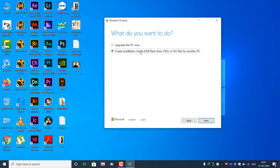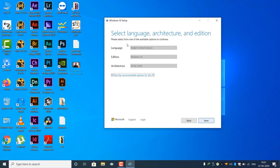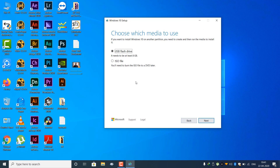Click Create Installation Media USB, then click Next and click Next and click Next. There are two options: the USB flash drive has a bootable disk.